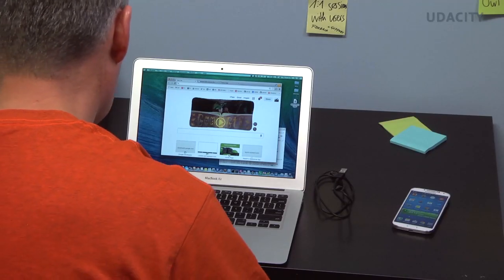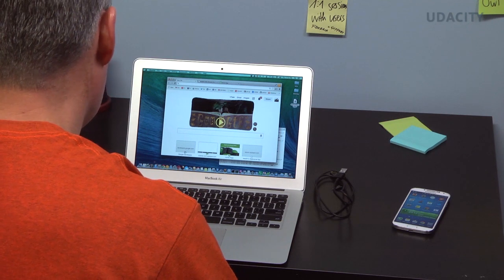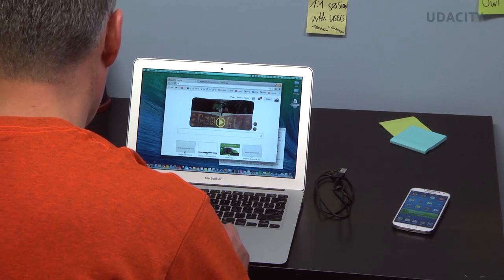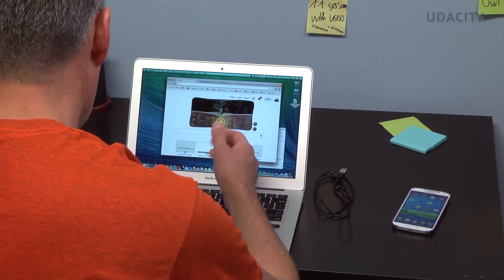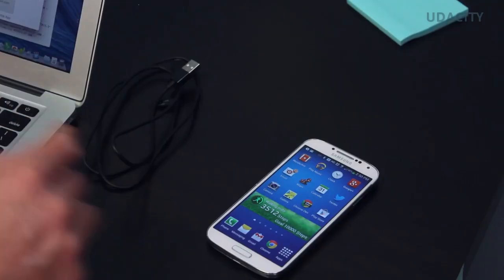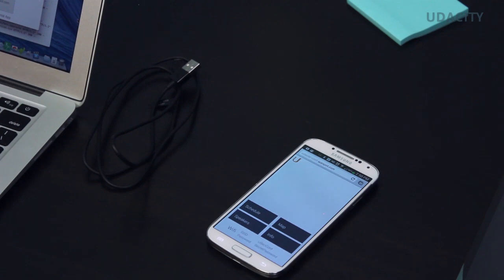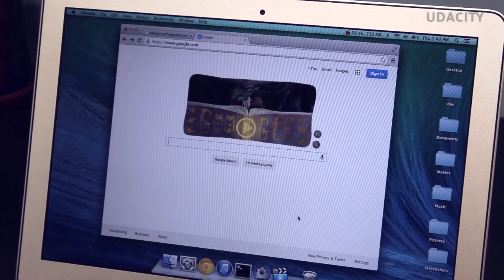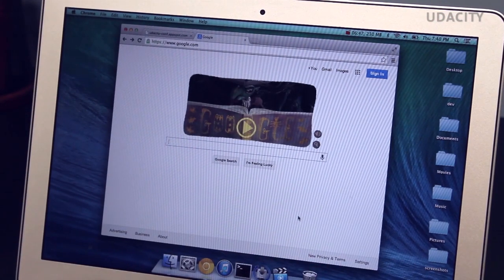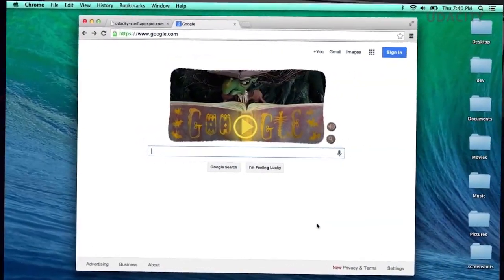We also need to make sure we have the right tools installed. On my laptop, I have Chrome Canary, and on my mobile device, I have Chrome Beta installed.